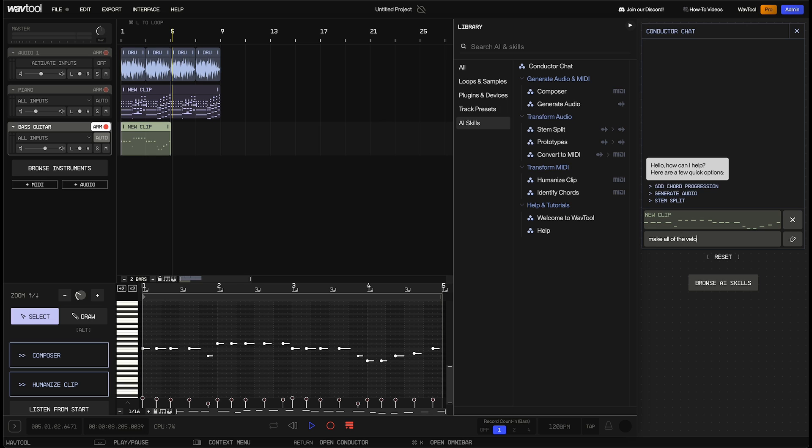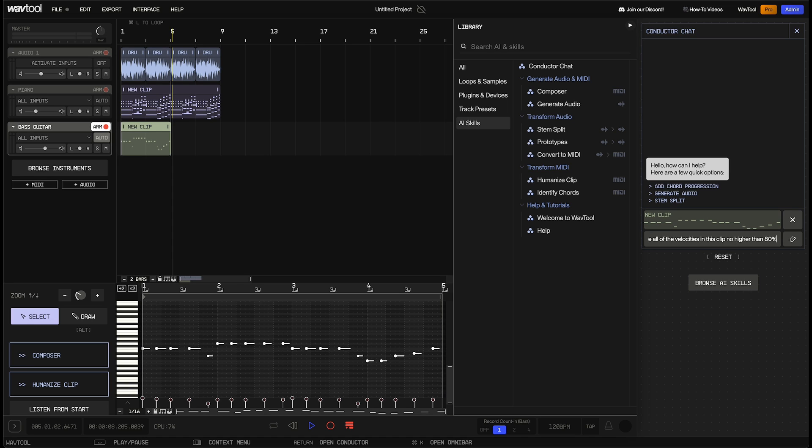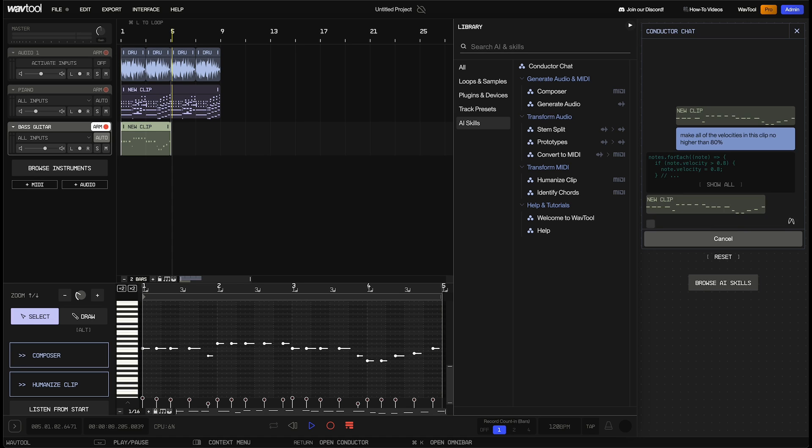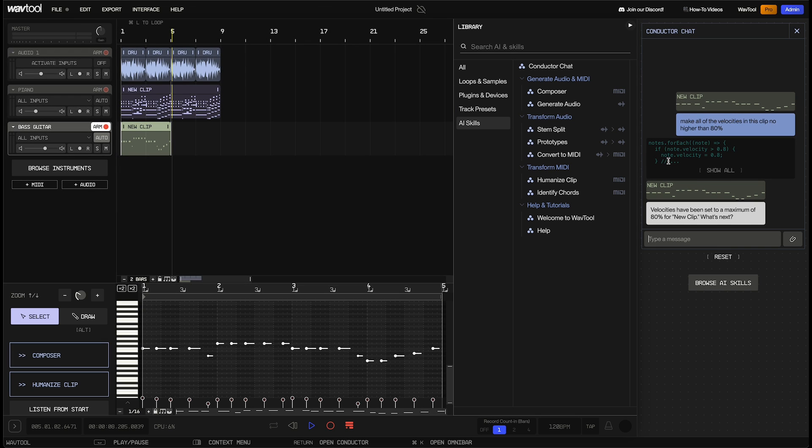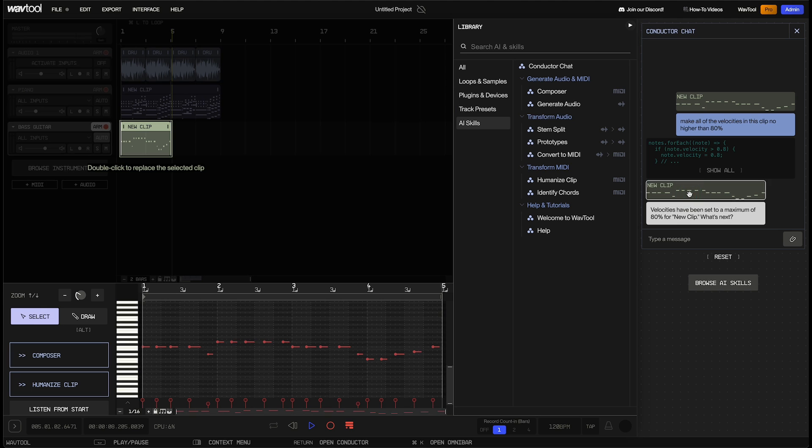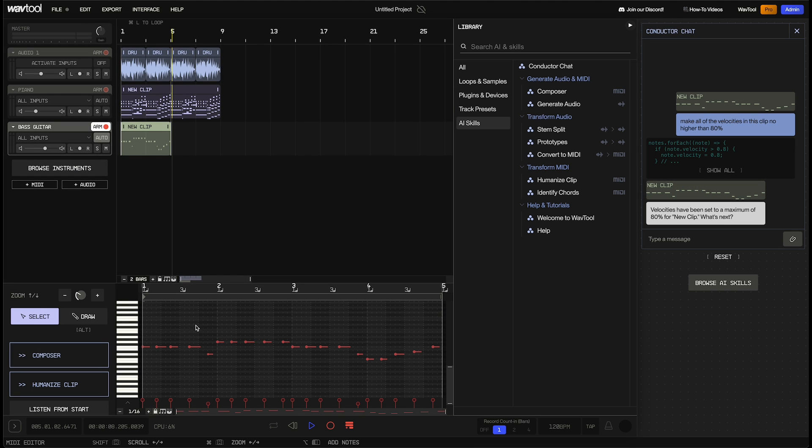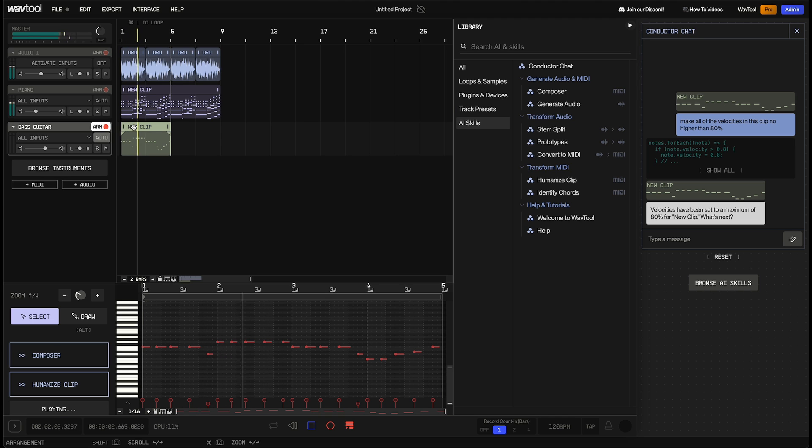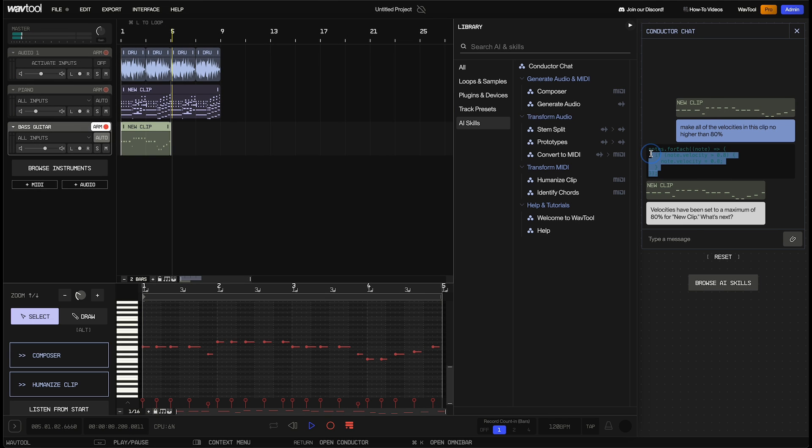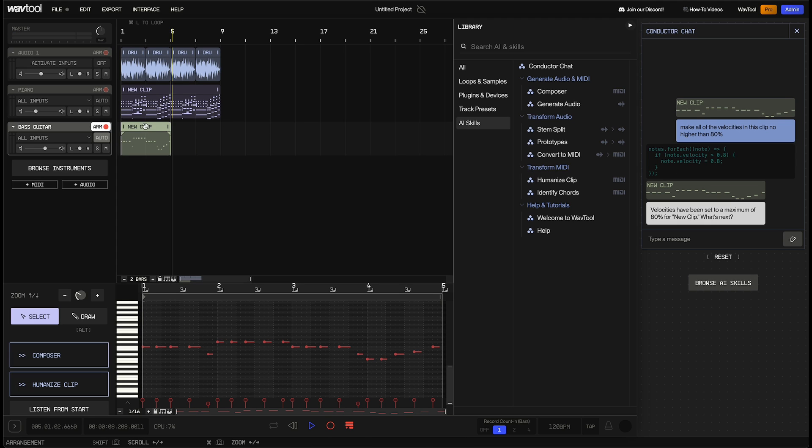And I'm going to say, make all of the velocities in this clip no higher than, let's say, 80%. Now Composer is going to write up a script for us, which is going to modify the contents of this clip. And now what I can do is just double click on the new clip that it's given us to replace the one that we had selected. And it's now scaled these velocities down, and we can see what this sounds like. Now if you're curious about how exactly the script works, you can just expand the show all thing, and see the exact code that Composer is running, or sorry, Conductor is running, to modify the velocity in this clip.